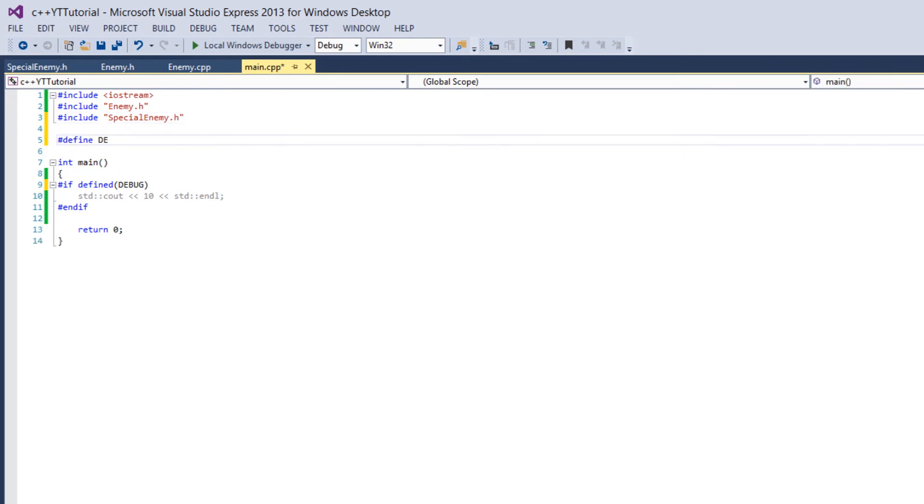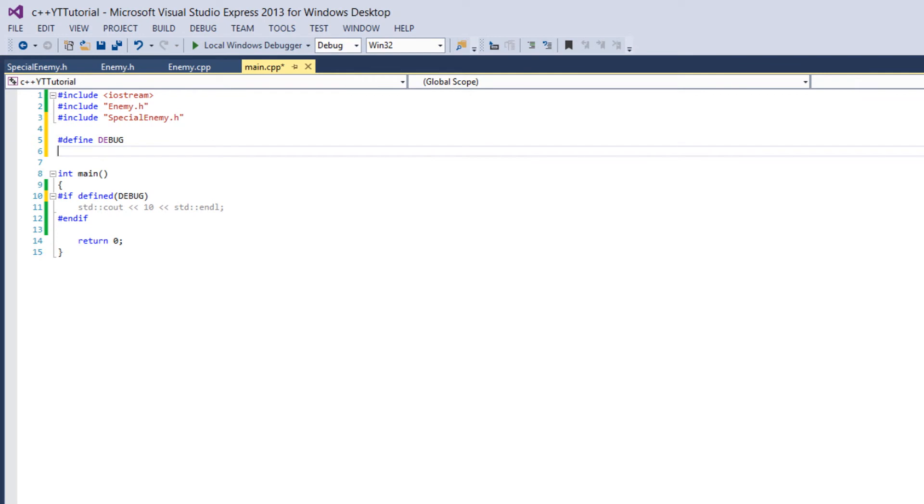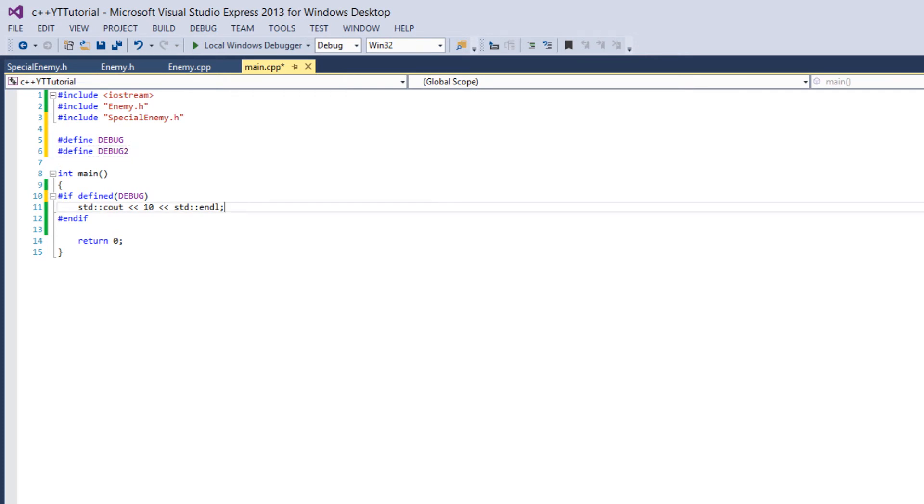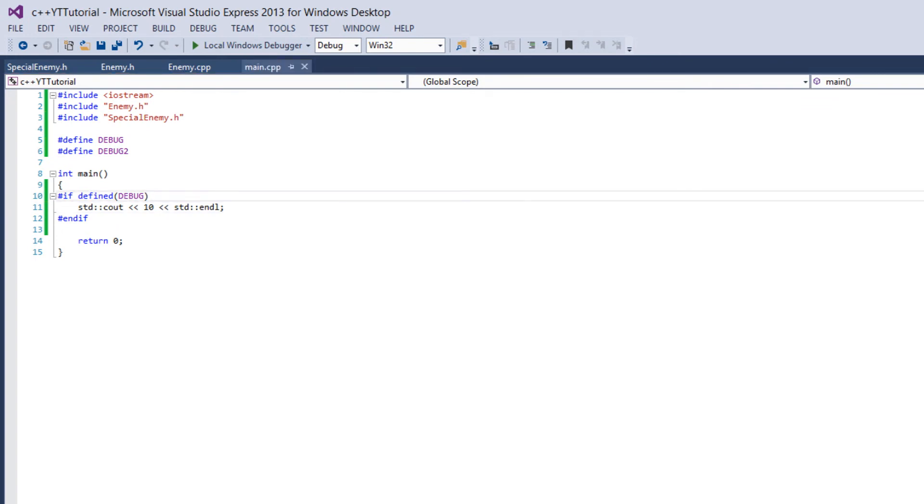Let's actually define debug again. So we define DEBUG and define something else. Let's just say DEBUG_2. I'm not feeling very creative. That's allowed right? Yep. So if defined DEBUG this does the exact same thing.